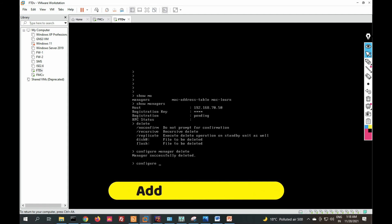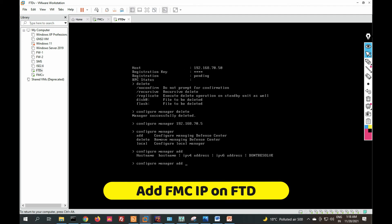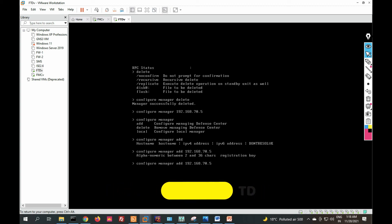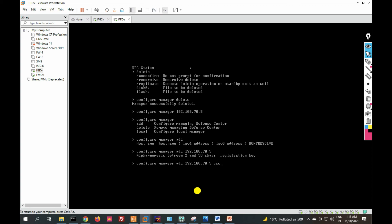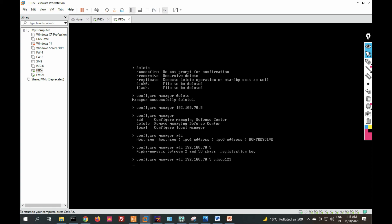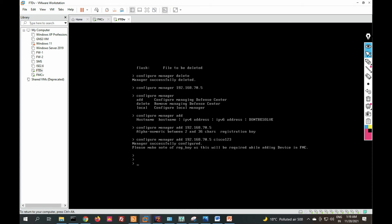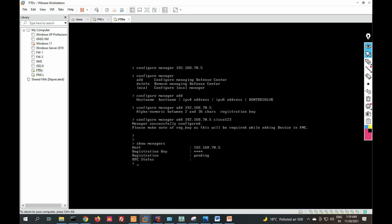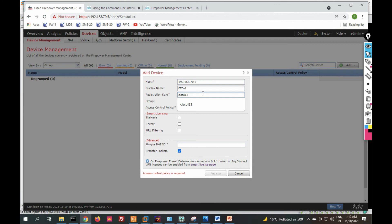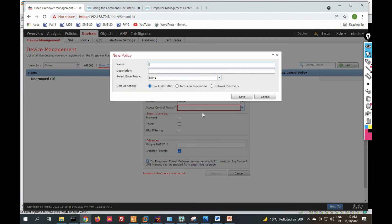On the FTD CLI, run the command configure manager add, then provide the FMC IP address 192.168.70.5. You must also provide a registration key — for example, Cisco123. Remember this key as it must match what you entered in FMC. Now run show managers to check the status.